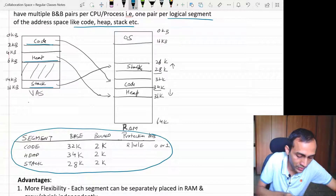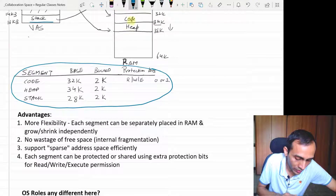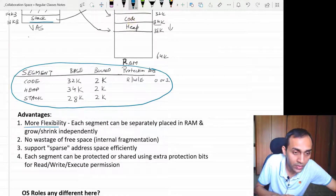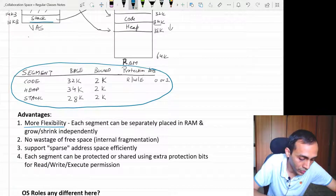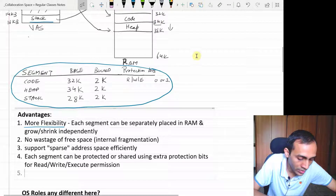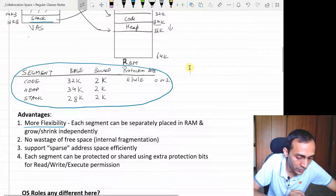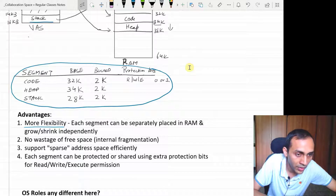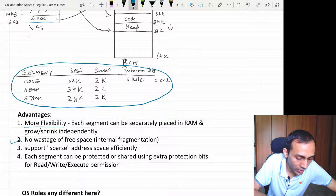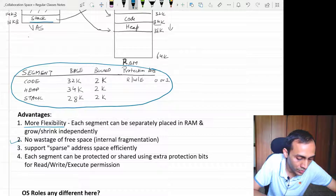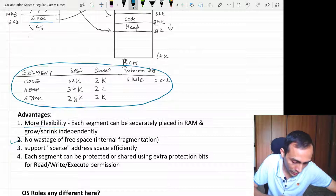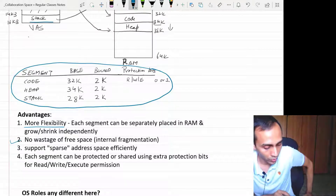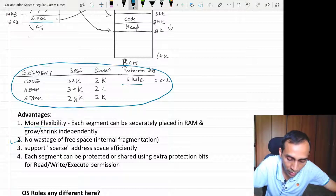That gave more flexibility. The advantage was we got more flexibility and we avoided the wastage of free space. We could support a large virtual address space which could be sparse — meaning there can be a lot of free space between heap and stack — but still we would not end up allocating that free space. Real physical memory would only allocate space to the actual segments which are being used. That was the basic advantage, and we could also share different segments using the protection bits.